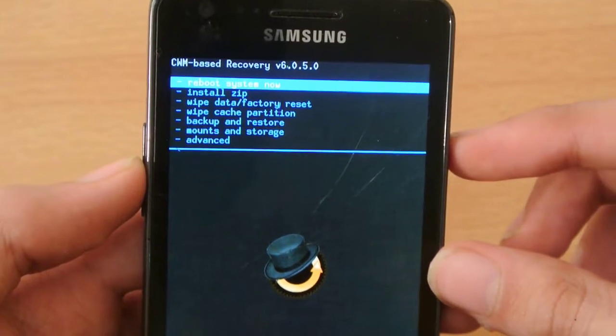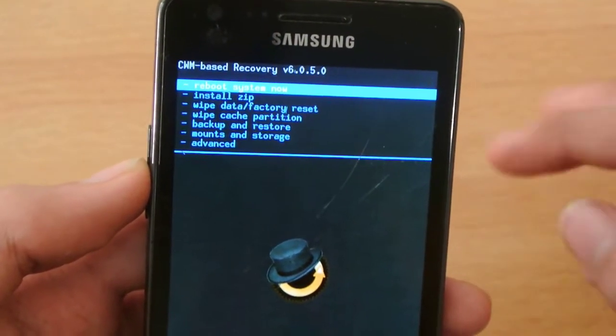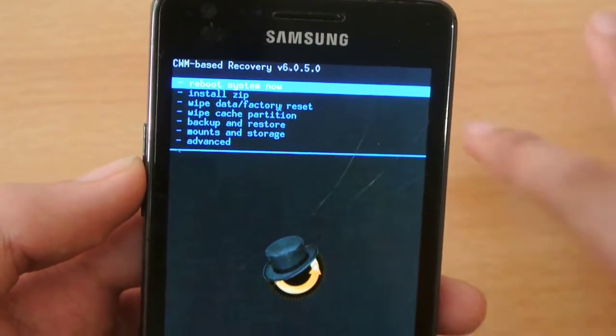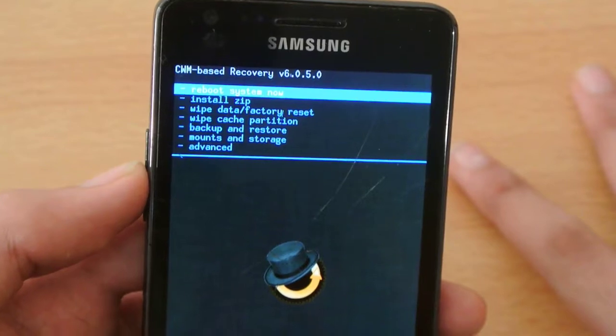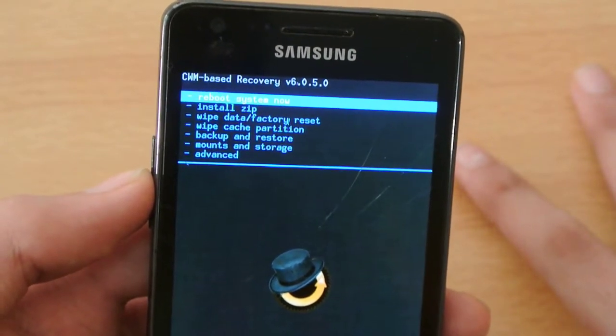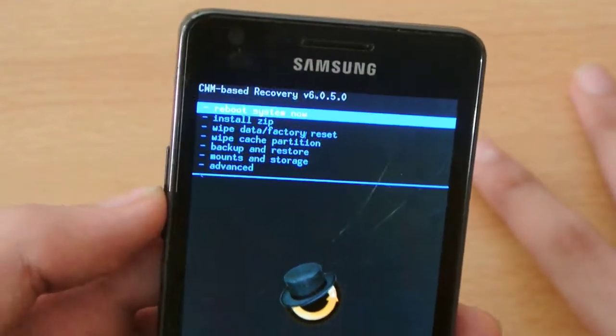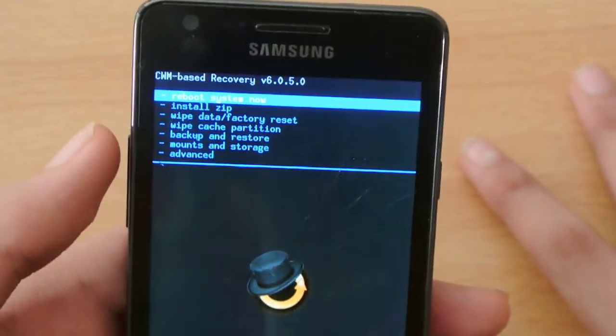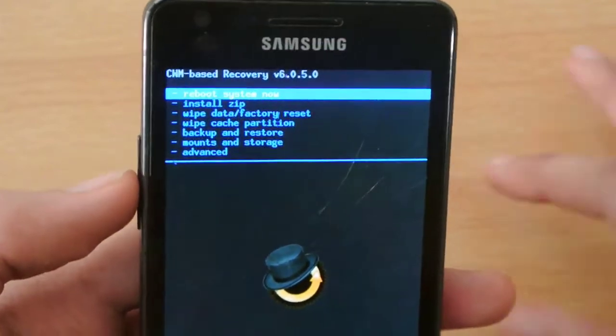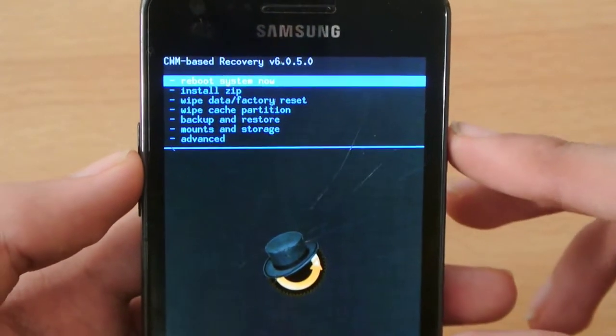I would recommend you to place it in internal. I don't have any external memory card in this device, so I will be using the internal memory for this procedure.